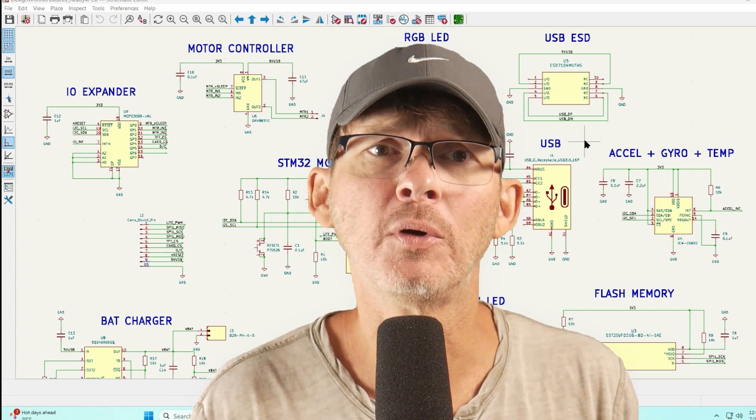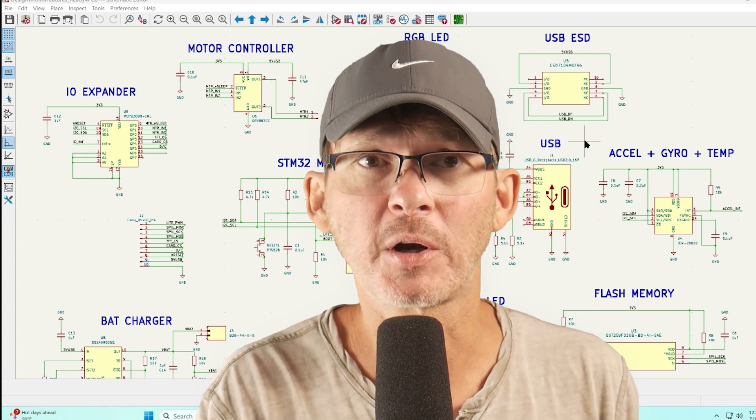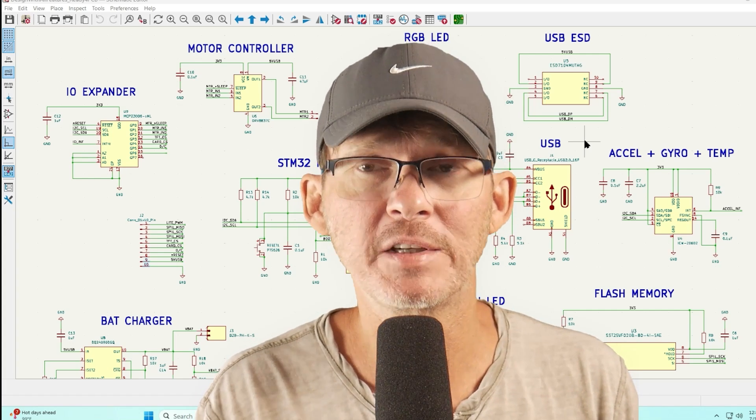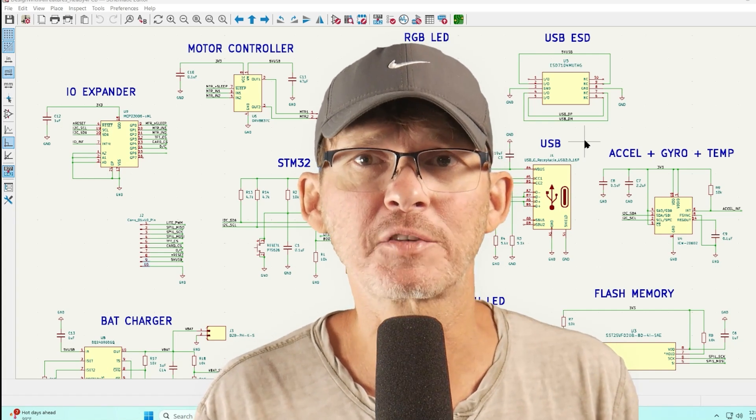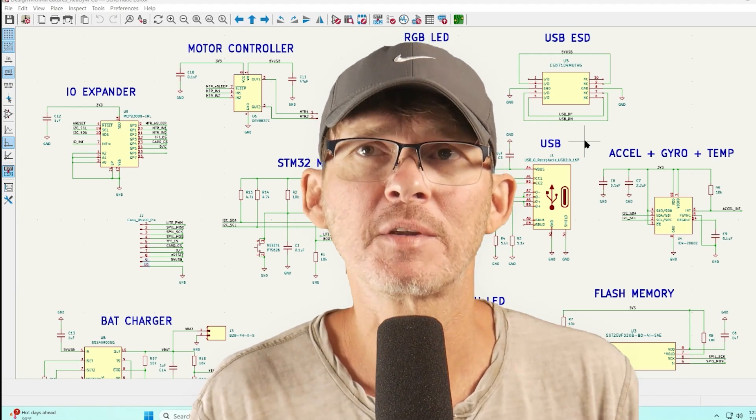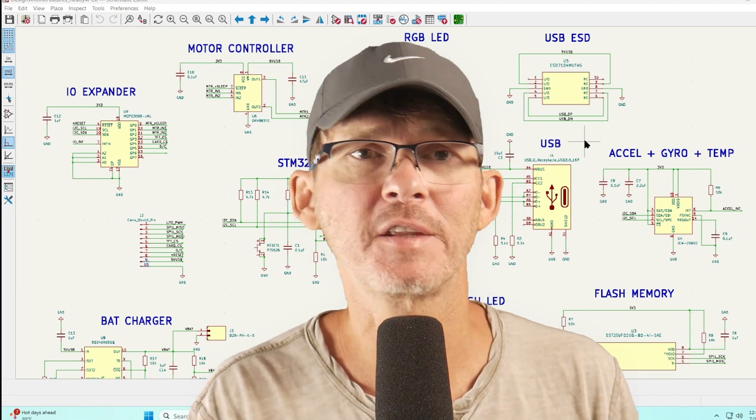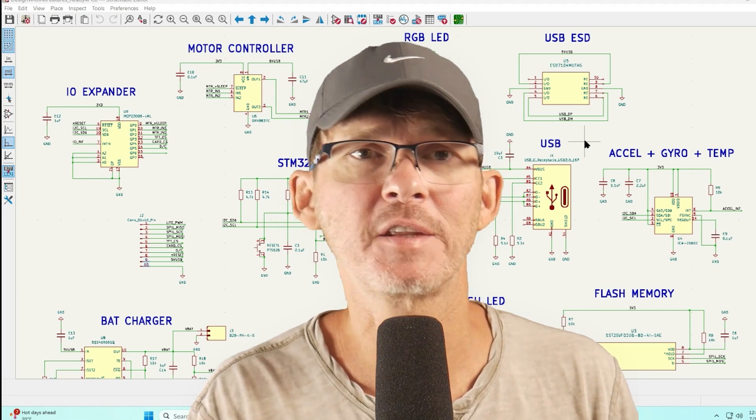And if you found this video helpful then you can check out the first part of this video where we designed the schematic circuit diagram or if you want something a little more advanced then you can check out this video here.